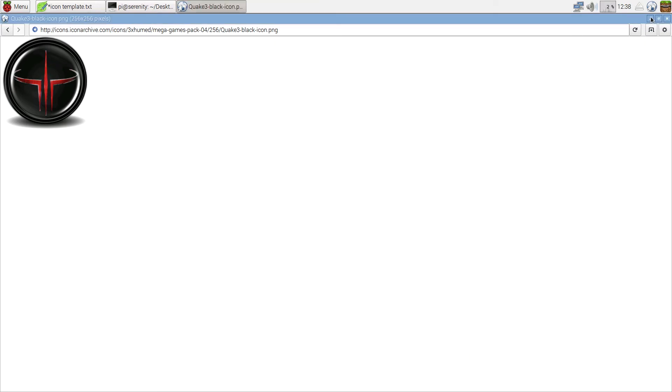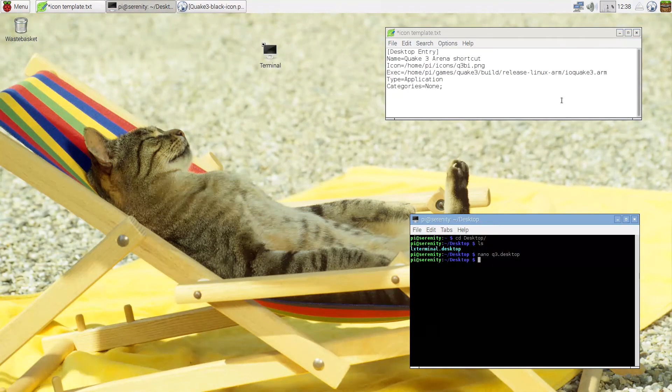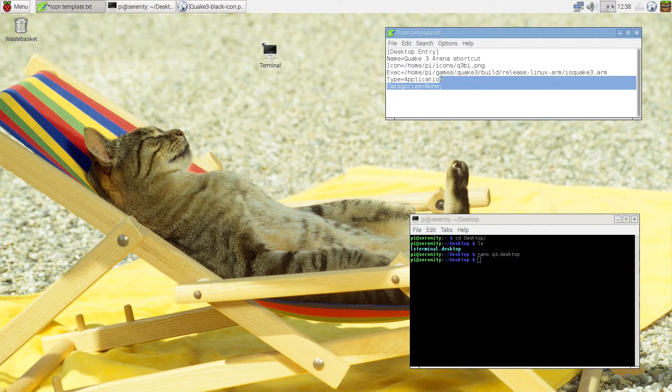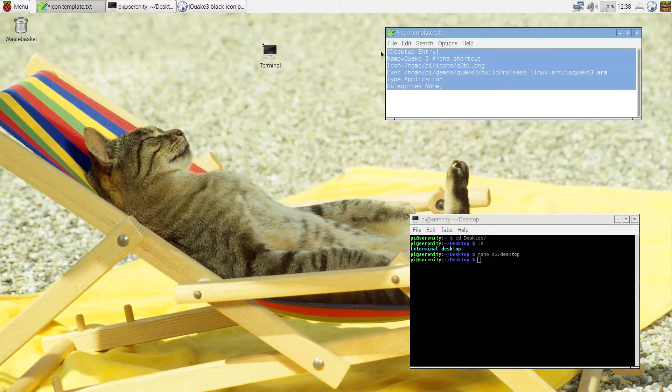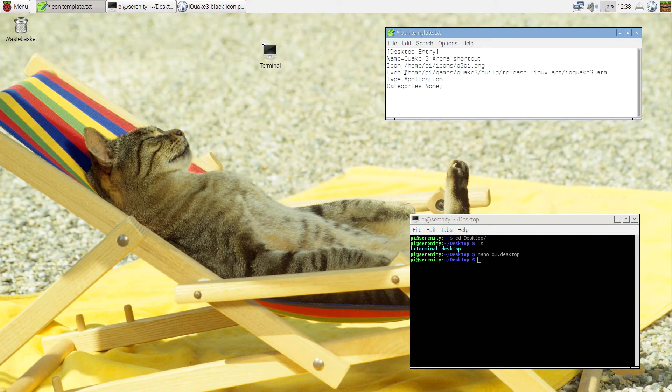Now let me just minimize this. And this is how an actual icon looks like. So it's basically a text file with a couple of entries inside describing the shortcut itself.